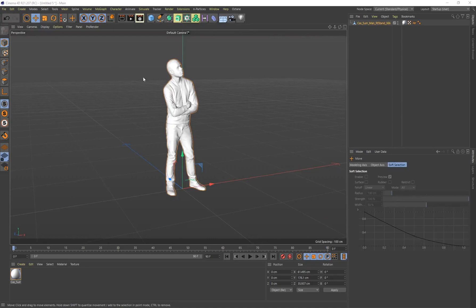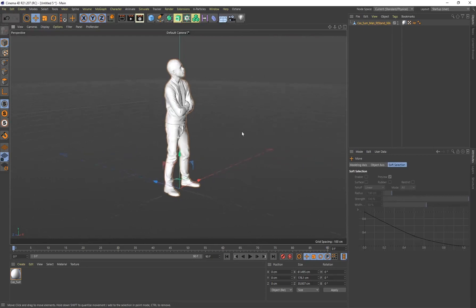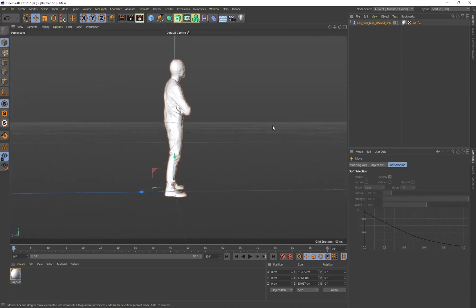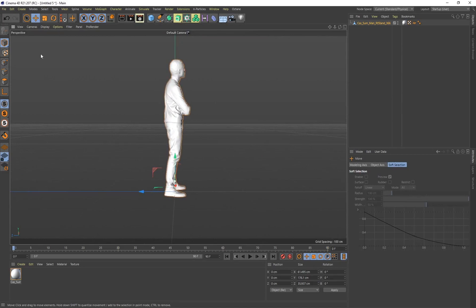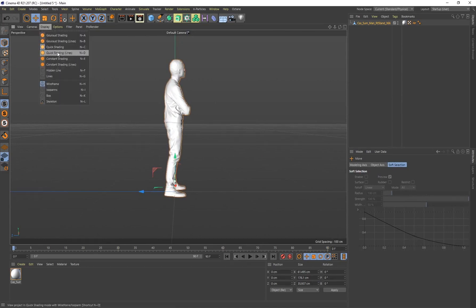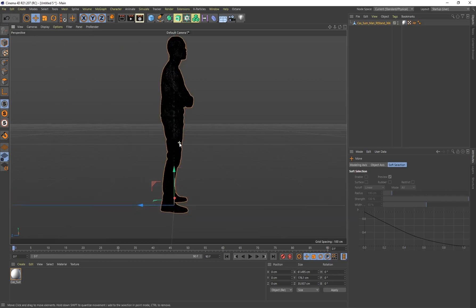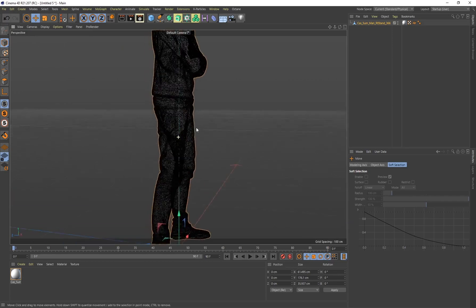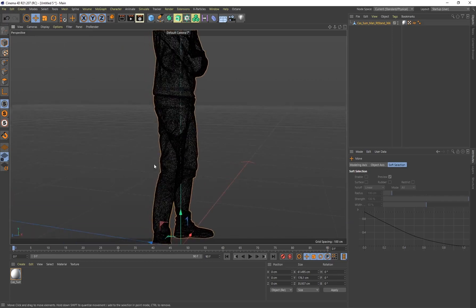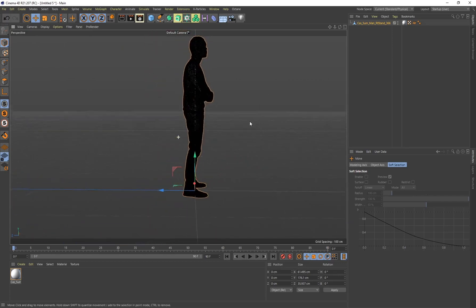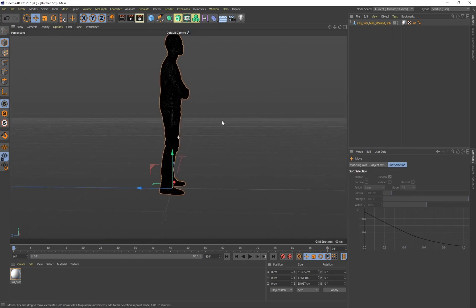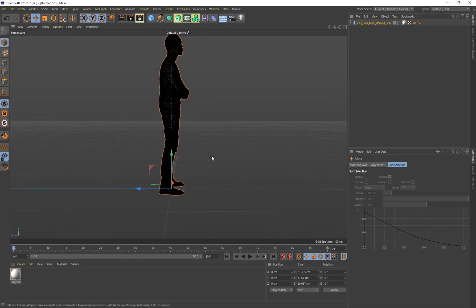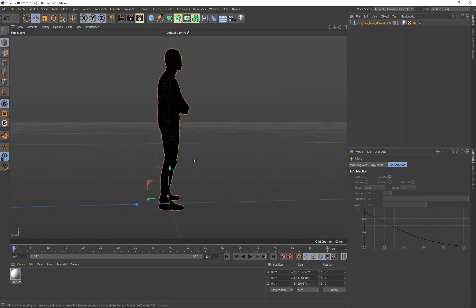Let's set up the rig. The first thing that I want to do is I want to orientate my camera so that I'm looking at the 3D character from a side view. Then I want to go to Display, by default mine is on Quick Shading, I want to select Lines so it creates a wireframe view. This just makes it a lot easier when I'm creating the armature or these joints for our character.